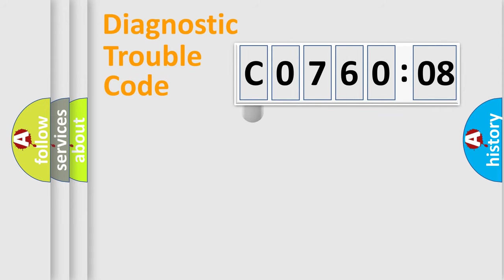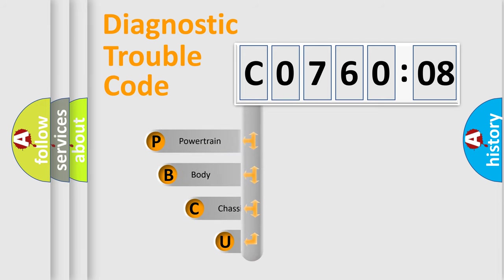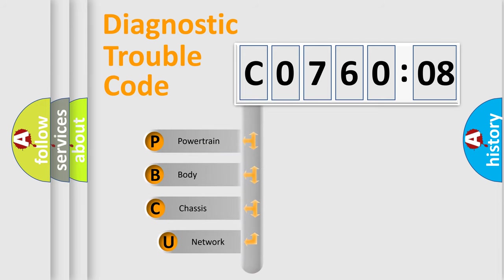First, let's look at the history of diagnostic fault code composition according to the OBD2 protocol, which is unified for all automakers since 2000.